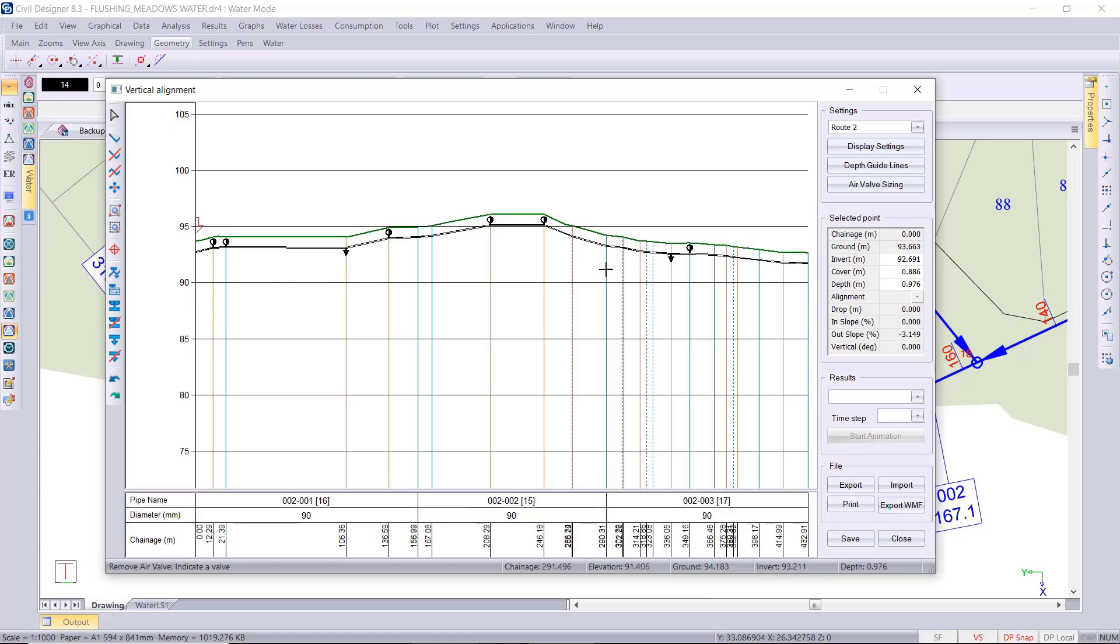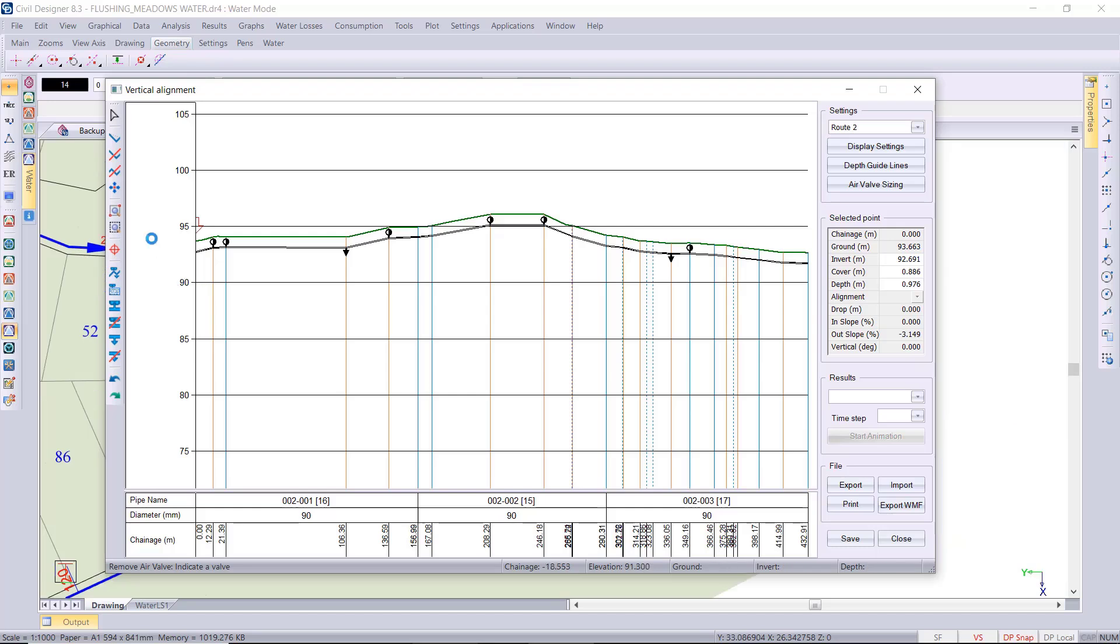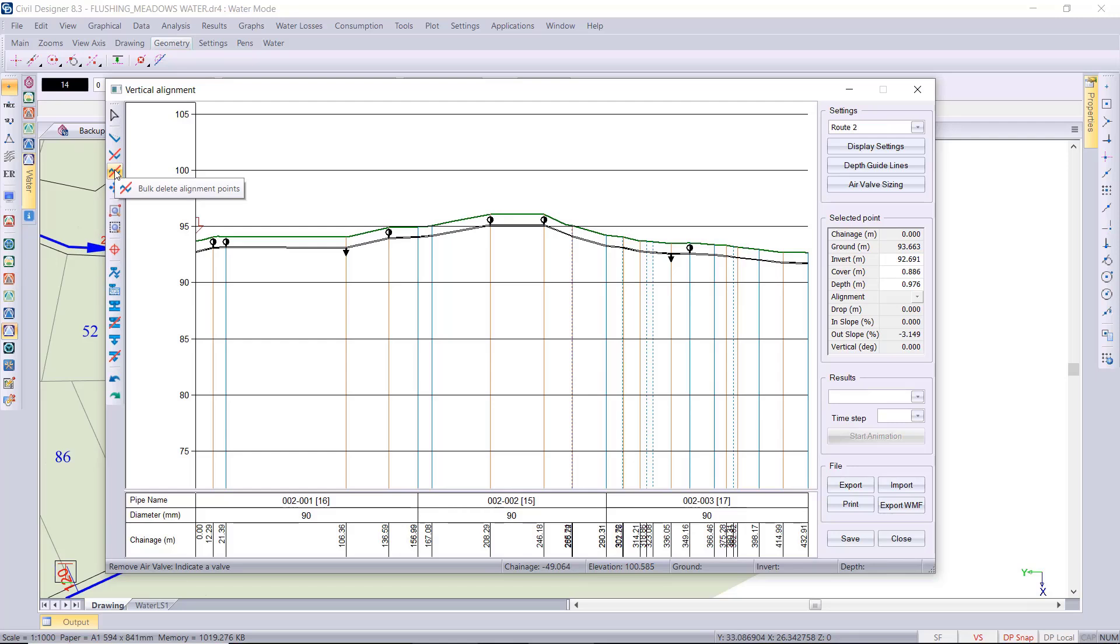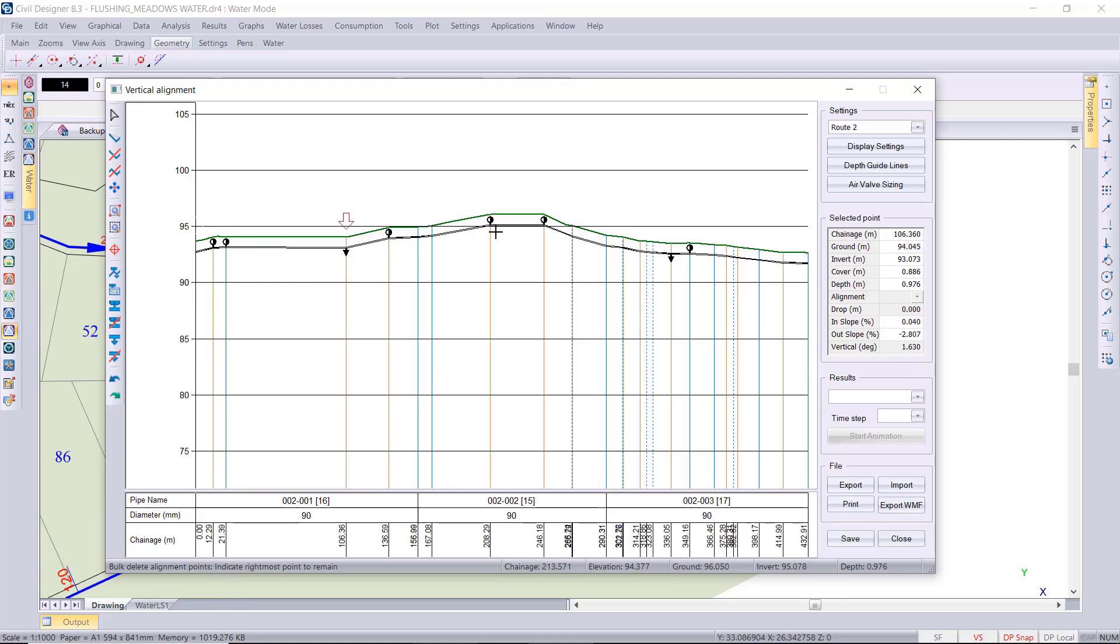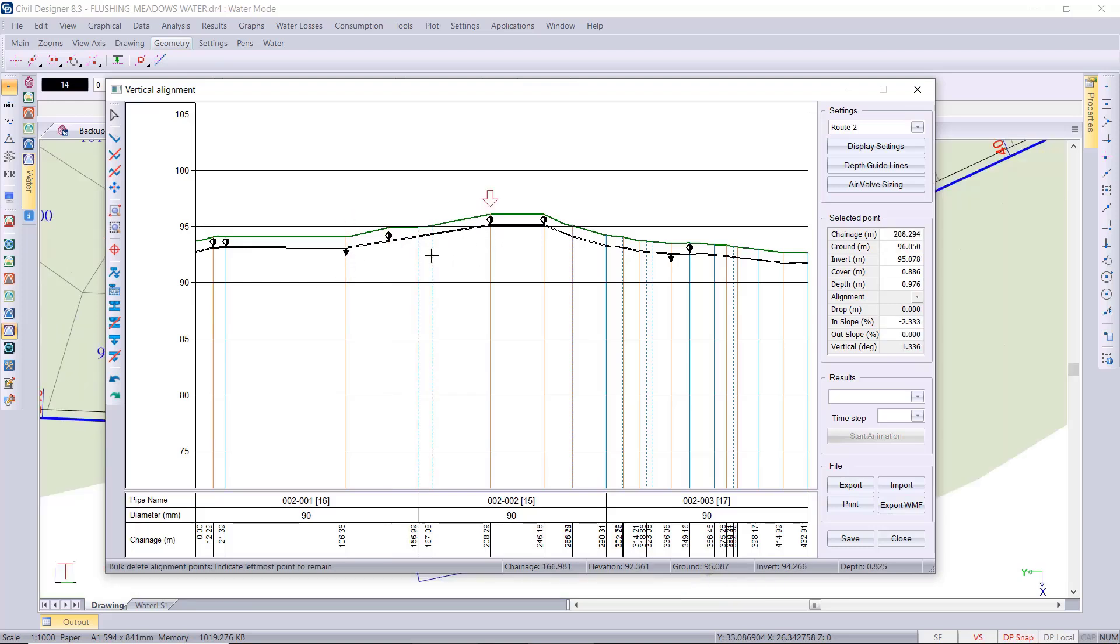And then the alternative would be to remove some of your alignment points, those high points. We've got insert delete individual alignment points but we've got this bulk delete alignment points so you can smooth out the section of the pipe. From this point to that point I'll run this smoothing.